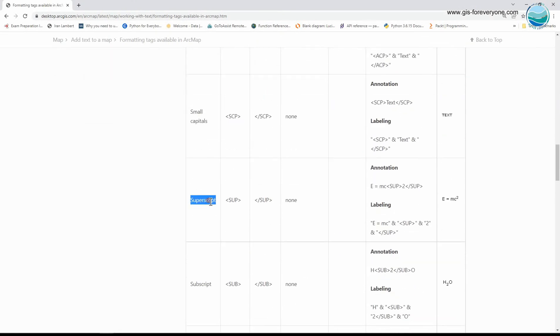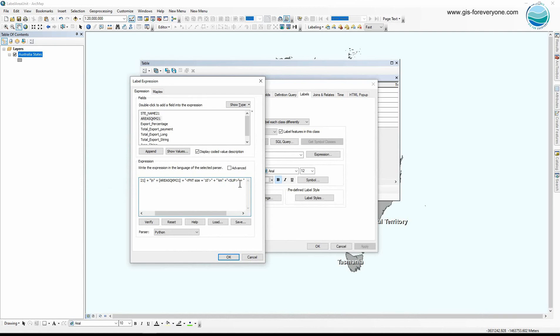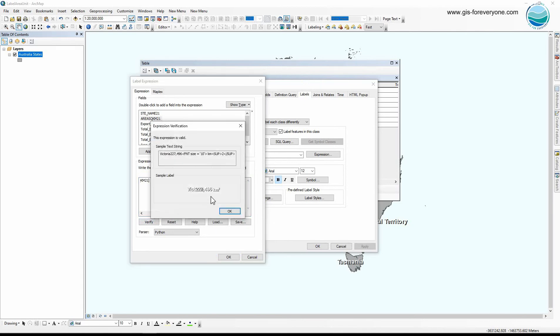So here I can use another tag, superscript. So I copy this tag and I just paste it here, put it in double code, plus sign, and don't forget to close the tag. Now it's representing two as power of km.